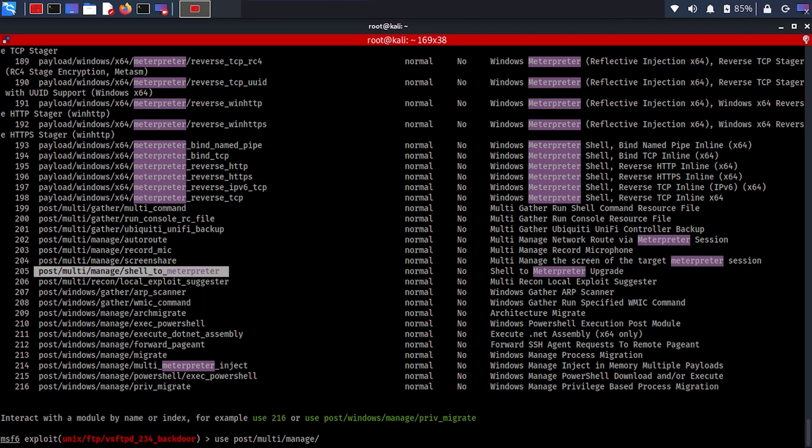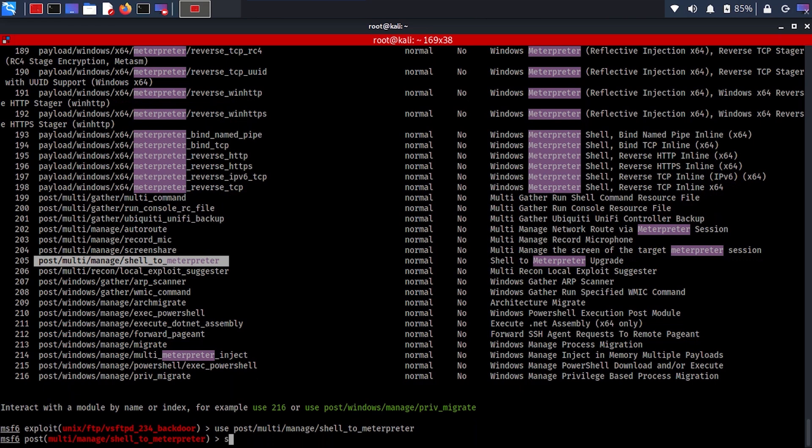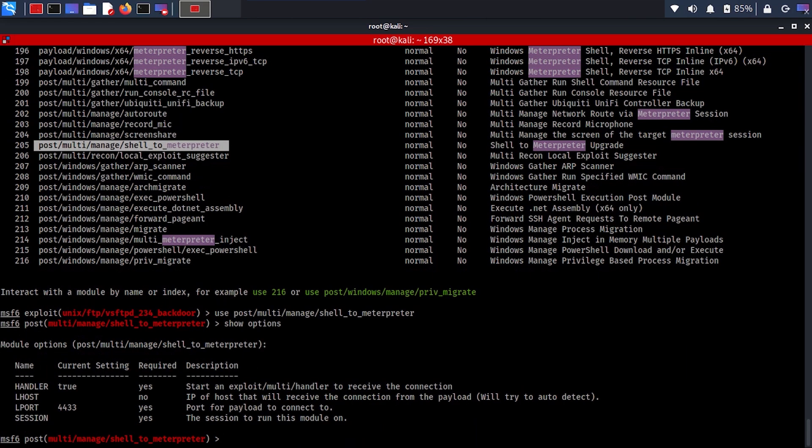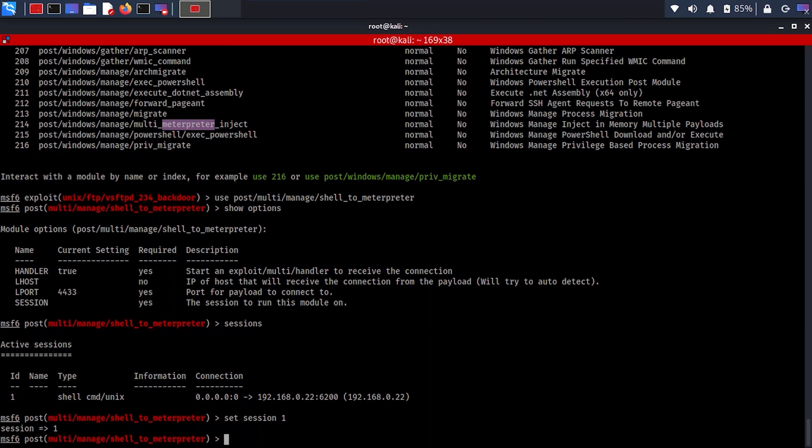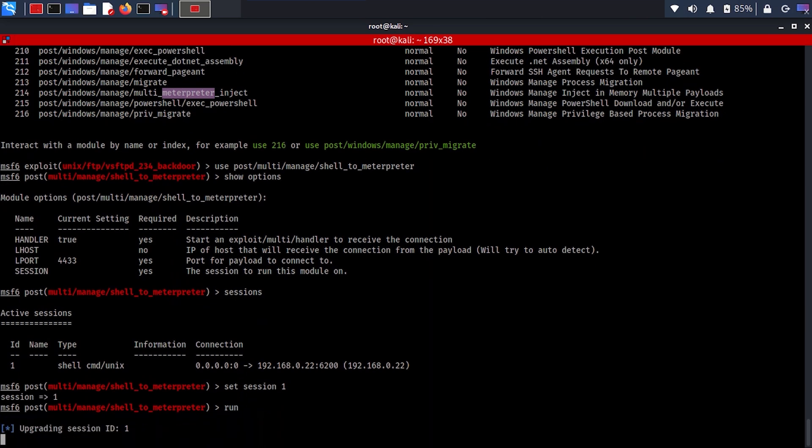This is actually going to run. As soon as you run it, it's going to try to attempt to convert the shell into Meterpreter immediately and give you another session, but it has to be with Meterpreter as well.